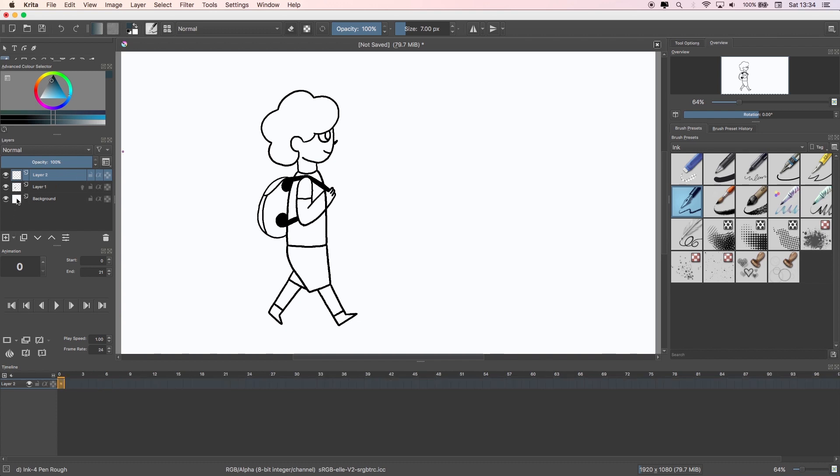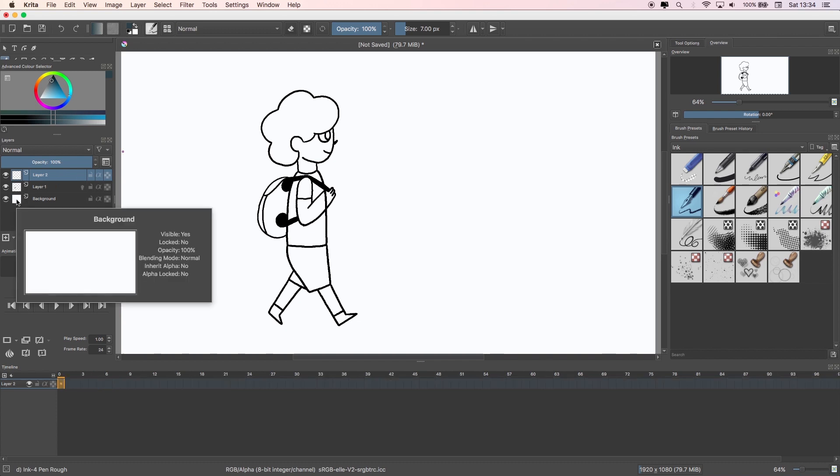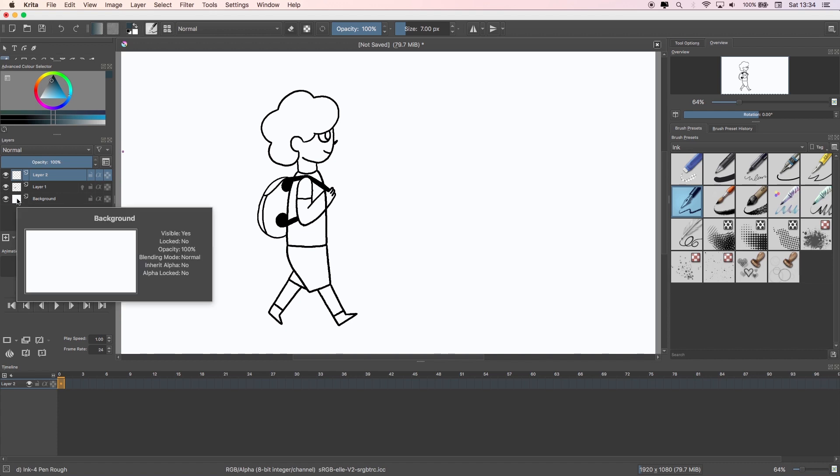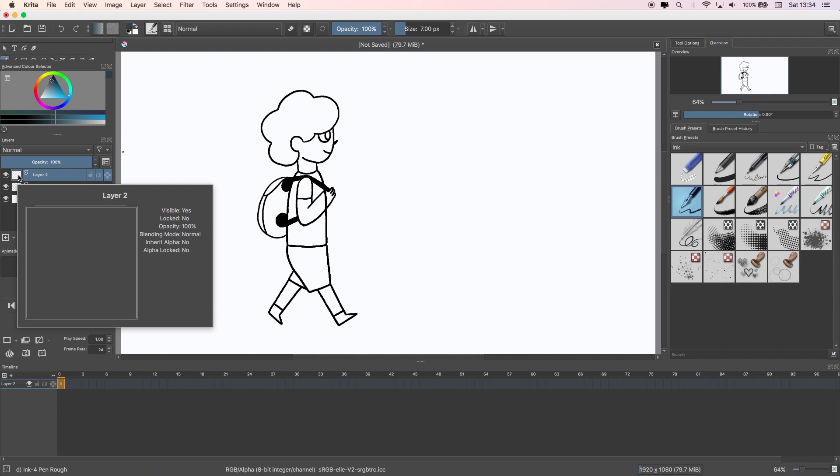The default layer Krita opens with will be filled in with white or your chosen color, so the onion skin won't work with that as it needs a transparent layer. Any new layer you make will be transparent and you can hover over it to get a preview.